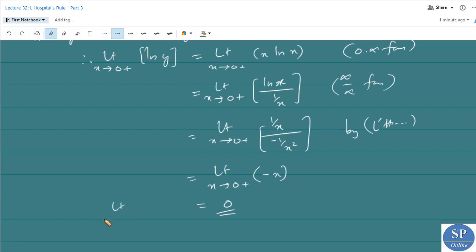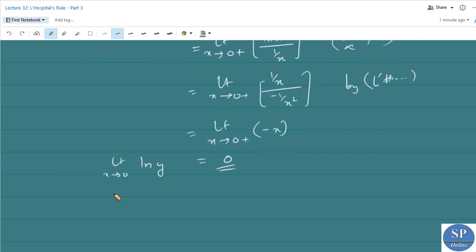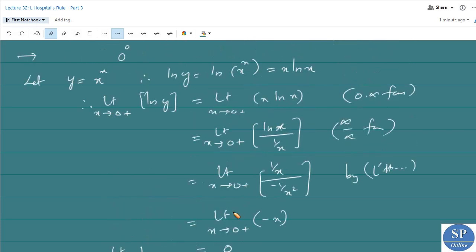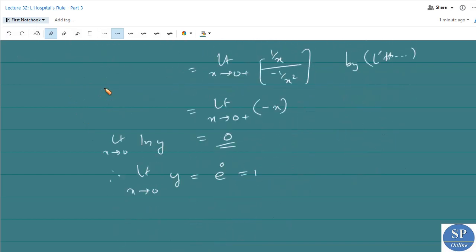Therefore, limit as x approaches 0 of ln y equals 0. Therefore, limit as x approaches 0 of y equals e power 0, which equals 1. Since we assumed y equals x power x, we obtain that limit as x approaches 0 plus of x power x equals 1.